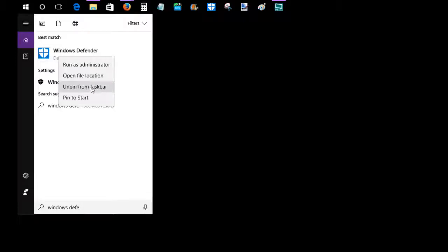Once you click pin to taskbar, the icon should show up somewhere along your taskbar. If you have a lot of icons on your taskbar you might have to scroll down to find it, but you can see that it's right here.